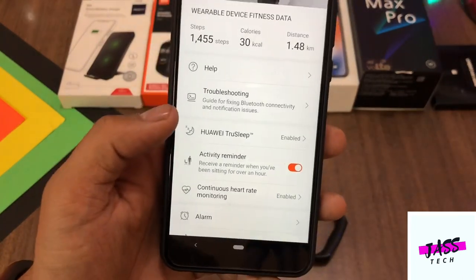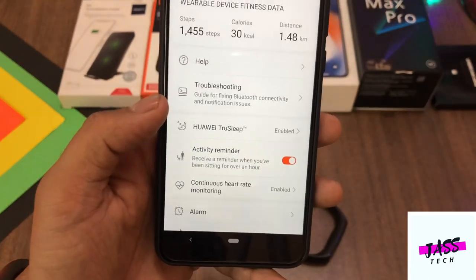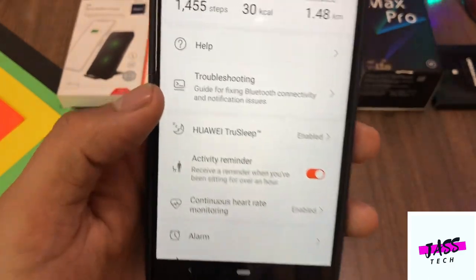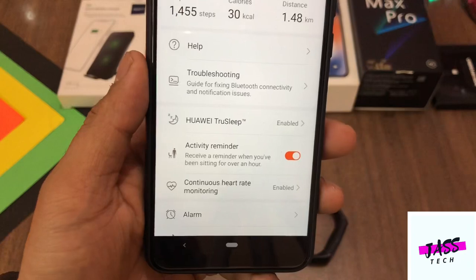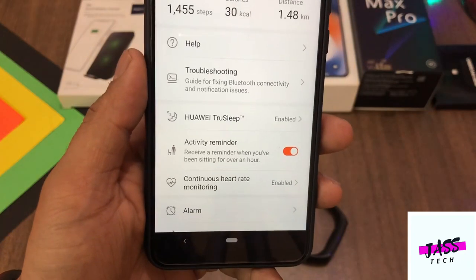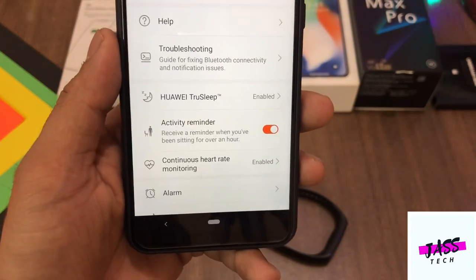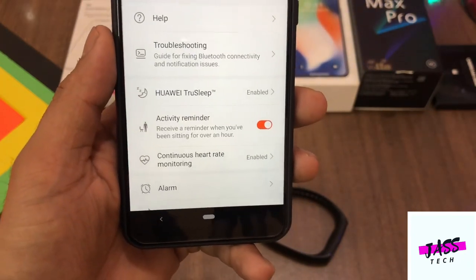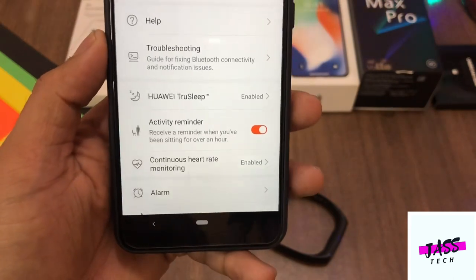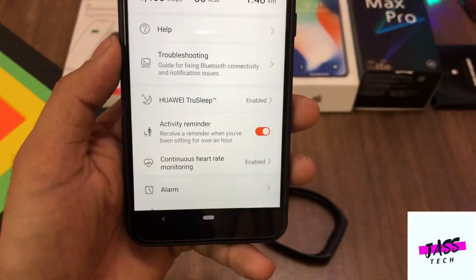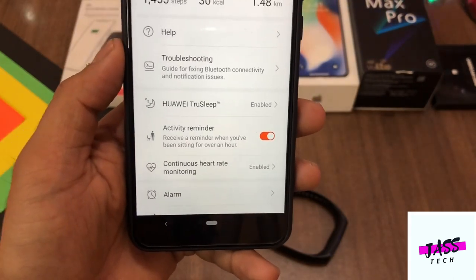If your problem is not fixed, the second solution is troubleshooting. Whatever problems are in your device will be detected and removed through troubleshooting, and there is a 90% chance this will fix your hidden music control option.